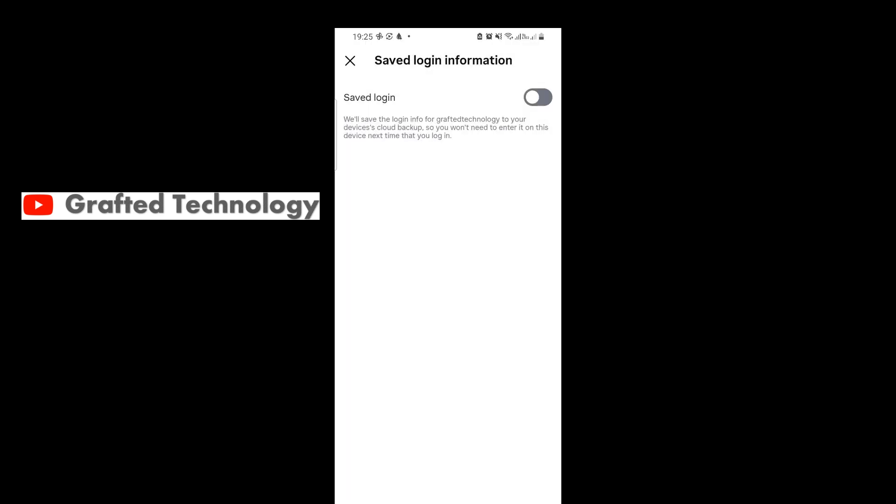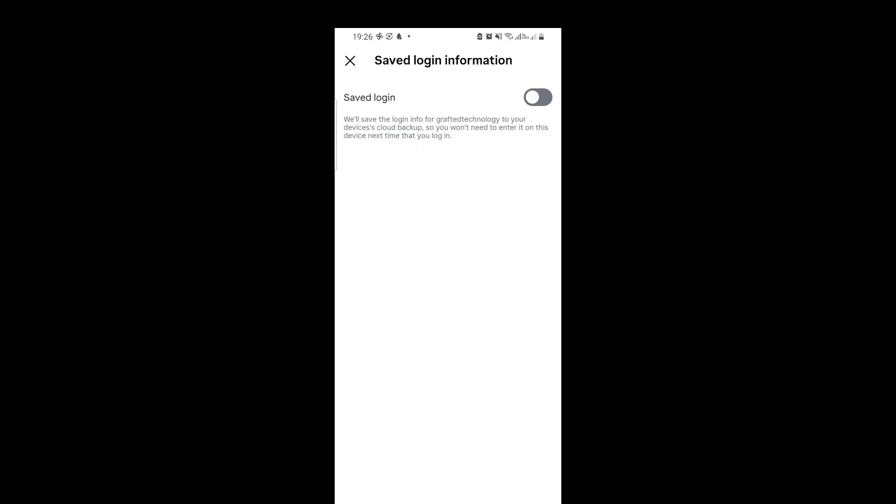If you found this video helpful, consider liking, sharing, and subscribing. If you want to see how to save your login information on Instagram, click on the video that appears. I'll see you in my next video.